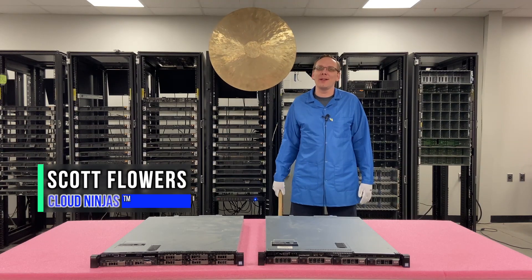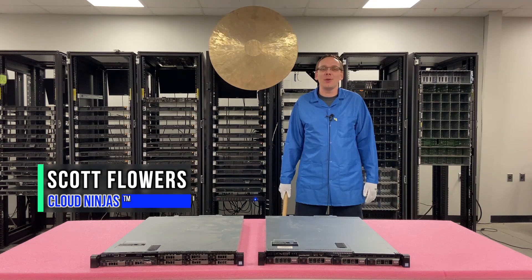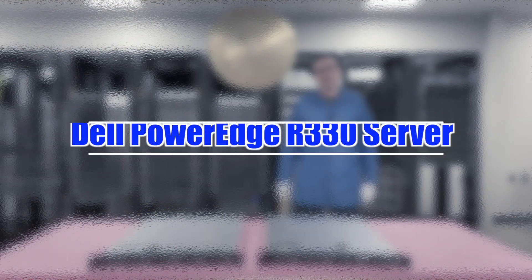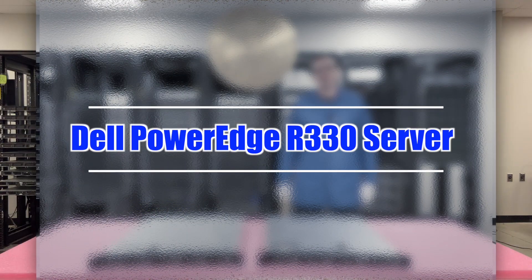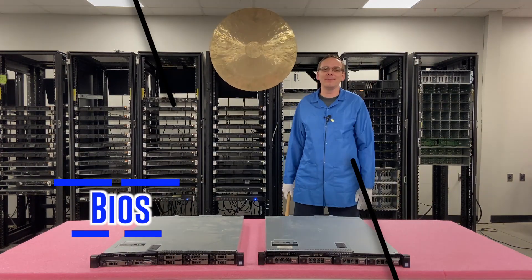Hi, I'm Scott Flowers with Cloud Ninjas. Today we're here to continue our series on the Dell PowerEdge R330 server. In this video we're going to specifically focus on how to update your BIOS. Let's get going.